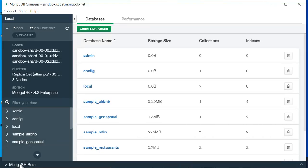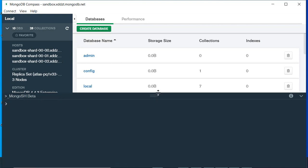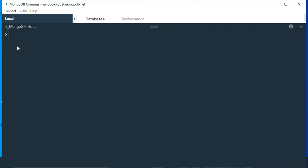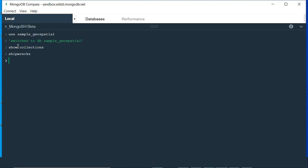I'll be opening my MongoDB shell — my data is already connected. If you haven't watched that video, the link will be down below or in the eye icon on the top right-hand corner. I'm using MongoDB shell beta. I'm going to use the sample_geospatial database by typing 'use sample_geospatial' and pressing Enter. To check how many collections there are, you can write 'show collections'. We have only one collection: shipwreck.